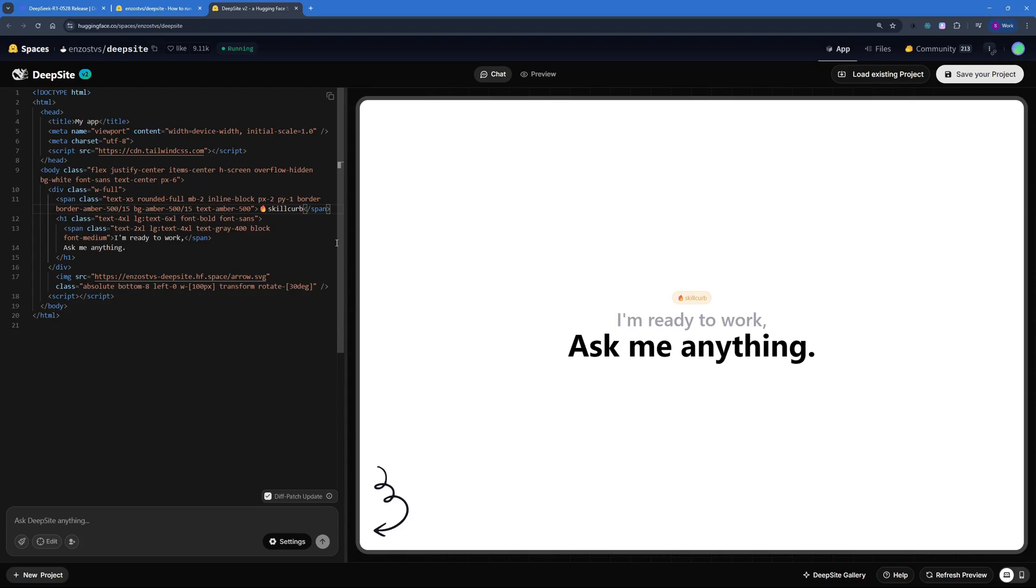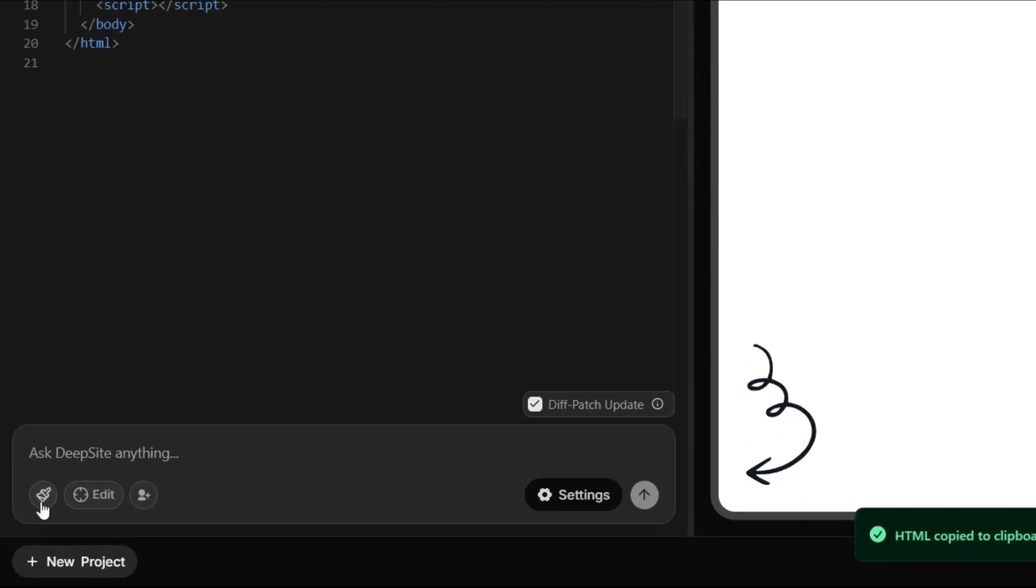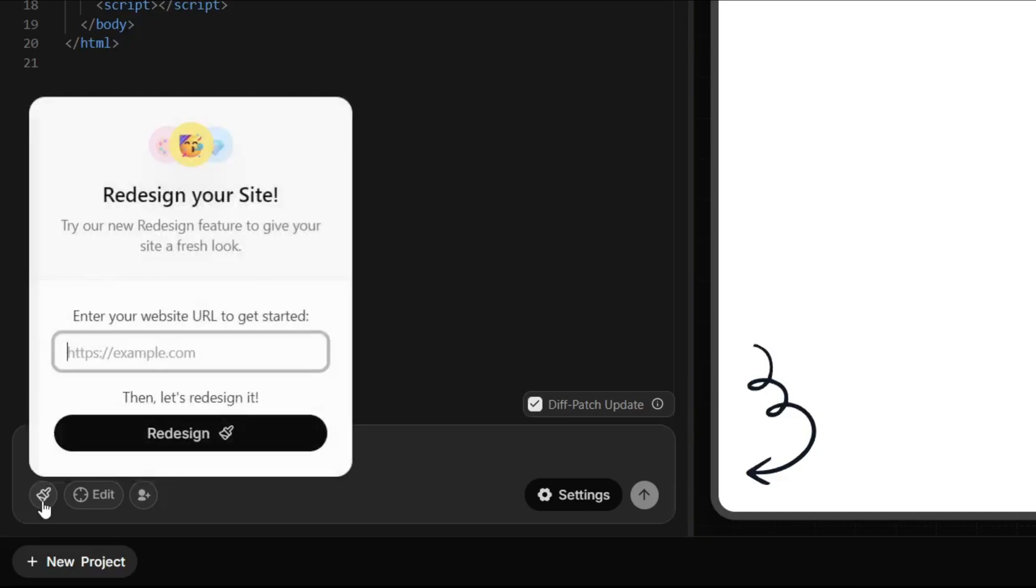And it will change that in real time. You can see right here, so this means that the editor is working in real time and you can go ahead and copy everything by just clicking here.